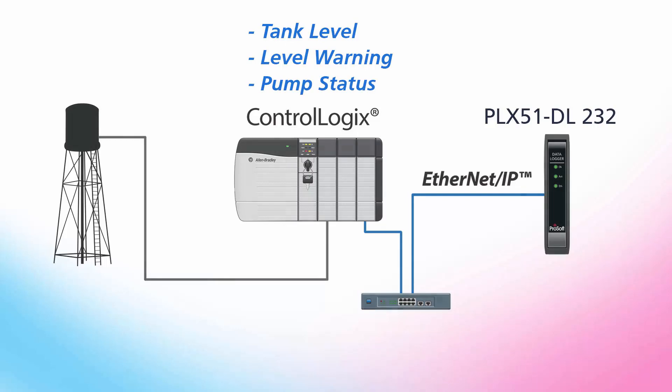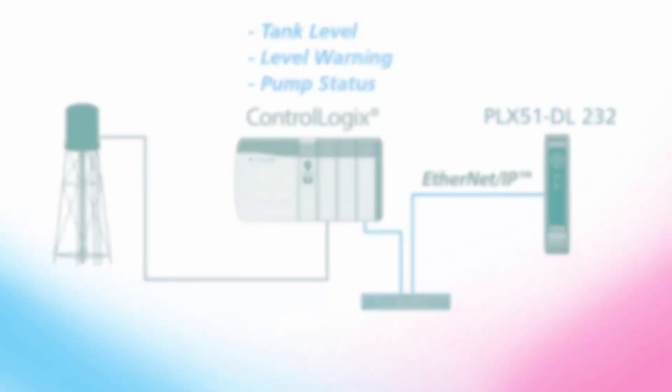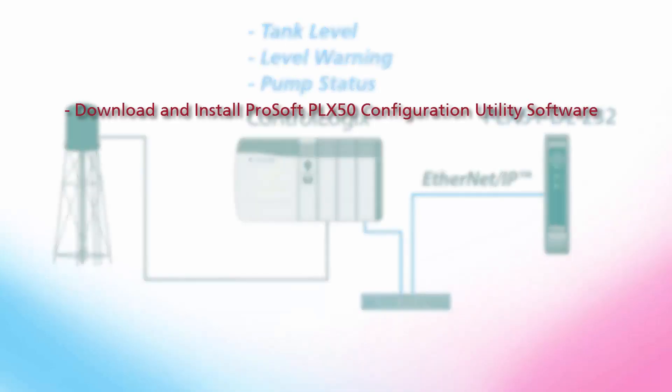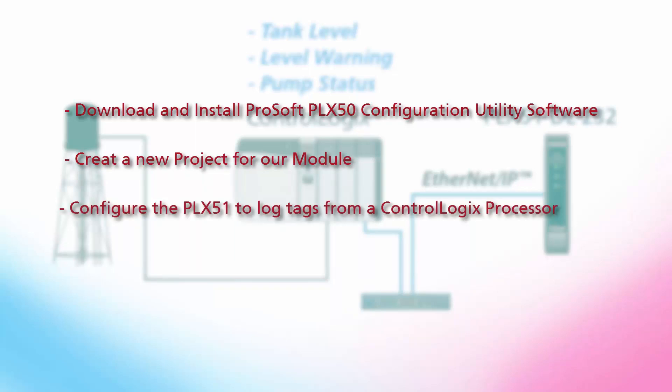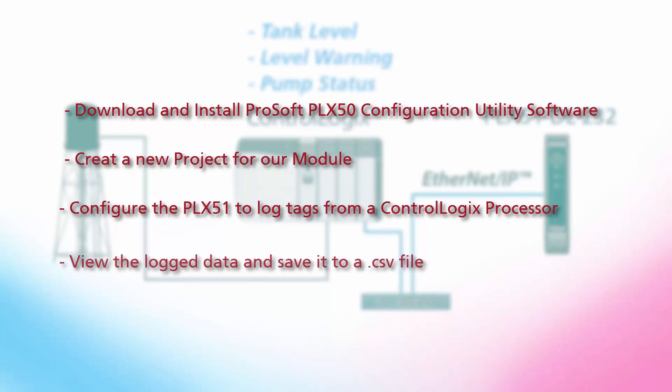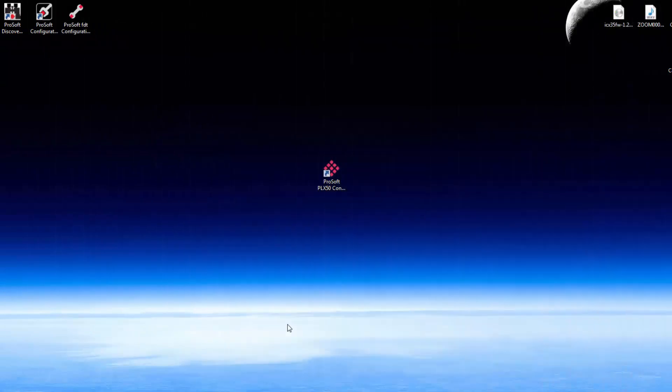We'll cover downloading and installing ProSoft PLX-50 configuration utility software, creating a new project for our gateway, configure the PLX-51 to log tags from a ControlLogix processor, and we'll view the log data and save it to a CSV file. Let's begin.